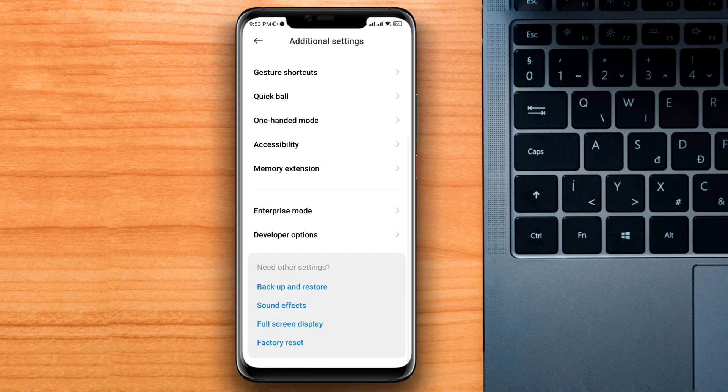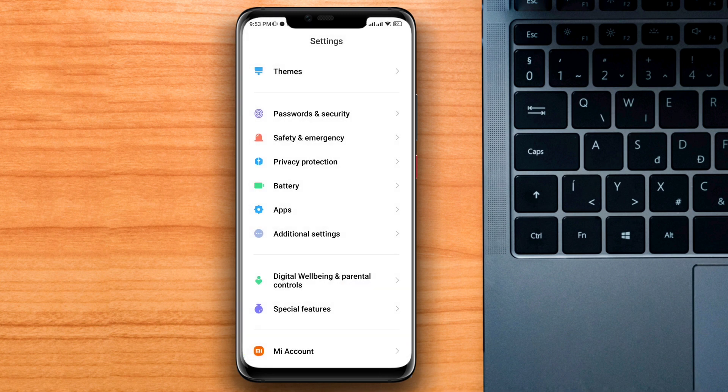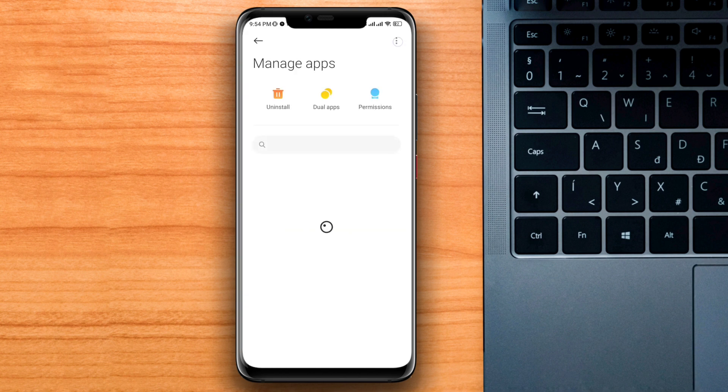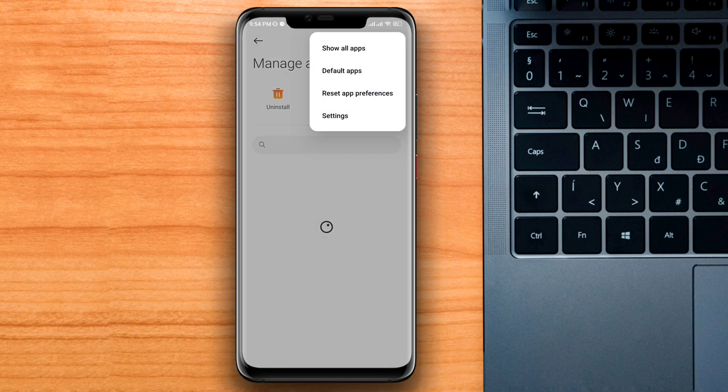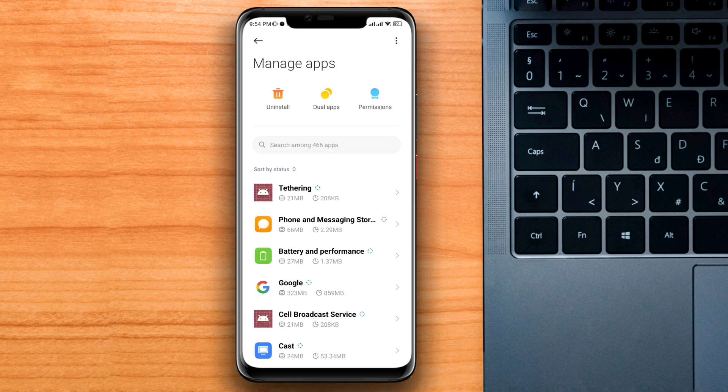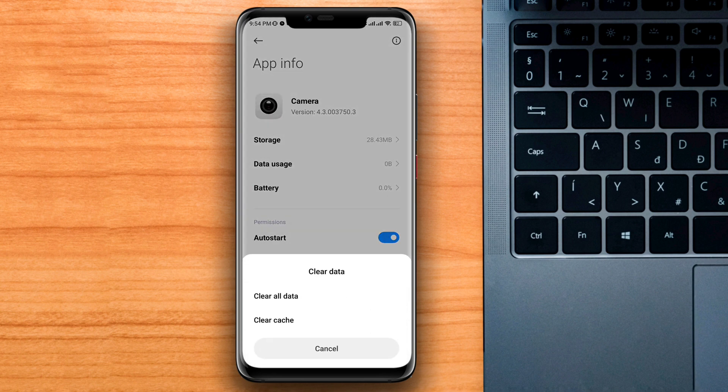Now go back, choose Apps, tap Manage Apps. Tap the three dots, choose Show All Apps. Now tap Camera, enable Auto Start. Now tap Remove, Clear Data.